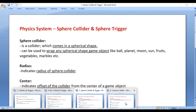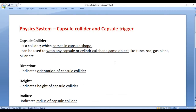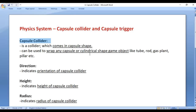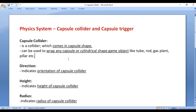In this video tutorial, I would like to discuss the capsule collider. Capsule collider is a collider which comes in a capsule shape. It can be used to wrap any capsule or cylindrical shape game object like a tube, rod, gas plant, pillar, etc.